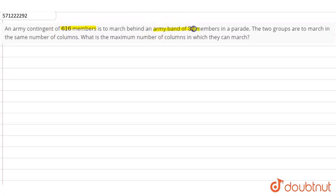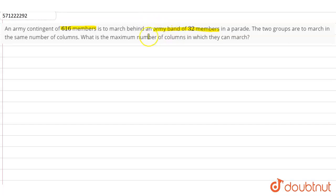In a parade, the two groups could march in the same number of columns. What is the maximum number of columns in which they can march? To find the maximum number of columns in which they can march, we have to find the highest common factor of these two groups.